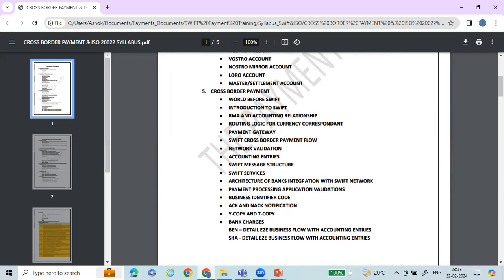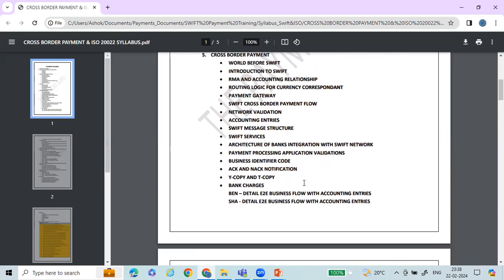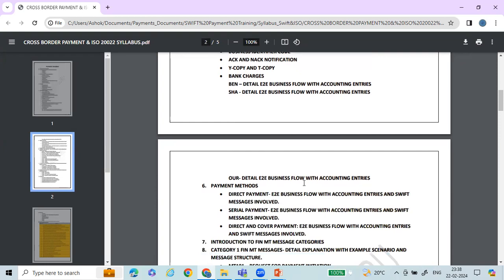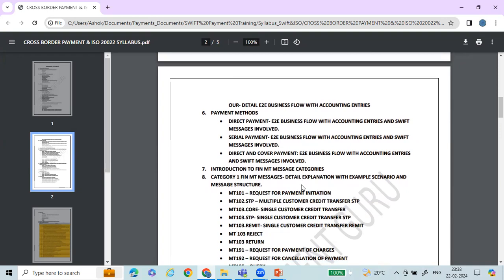You'll learn about payments end-to-end business use cases — single customer credit transfer, direct payment, serial payment, and cover payment. You'll also cover the need for validations, SWIFT ACK and NACK, bank integration architecture, Y-Copy and T-Copy, Business Identifier Code (BIC), and how charges are handled for a single customer credit transfer payment across different payment methods.